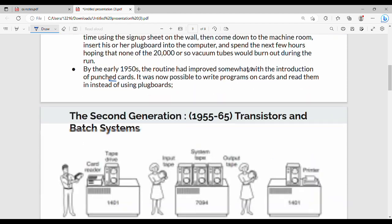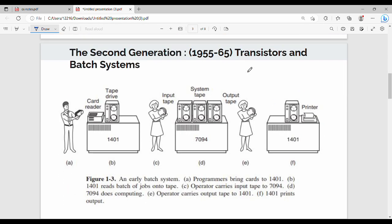So the next is second generation. Second generation, look at this diagram. This is my developer or programmer. This is an IBM machine. The system will punch cards. Step number one is programmers bring cards to 1401, this is an IBM machine. This is an operator.